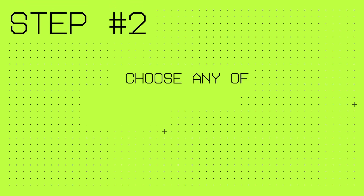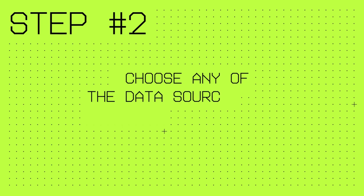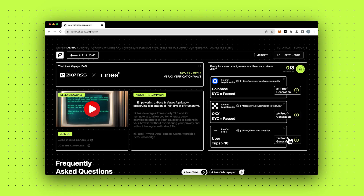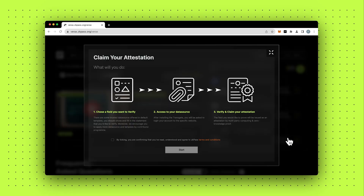Step two. Choose any of the data source websites. You can generate a ZKP that has passed KYC on an exchange, or Uber Trips greater than 10.